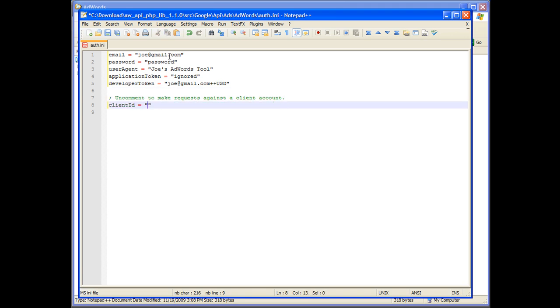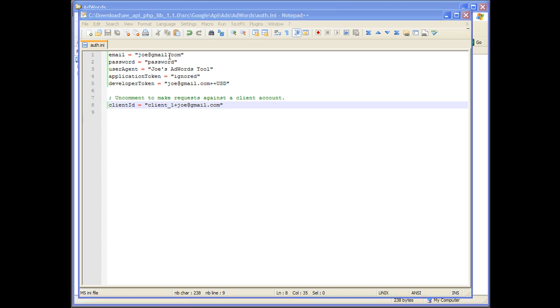Finally, set the client ID to the email of one of the automatically generated client accounts and save the changes to the file.